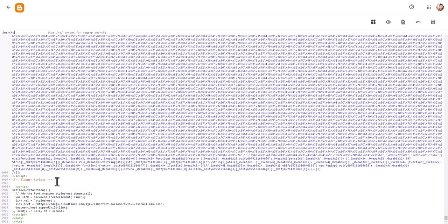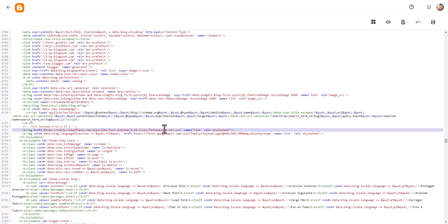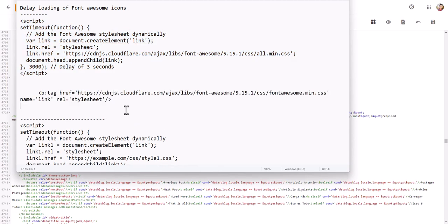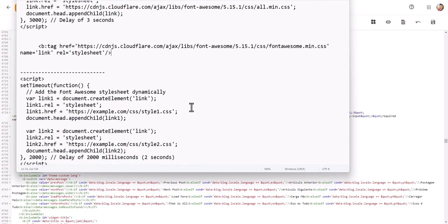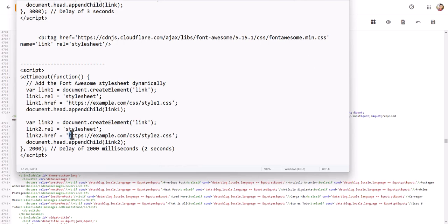Let me search for any other Font Awesome references using Ctrl+F. There's also a font-awesome.min.css link. I'll remove that from its current location and paste it into the script as well. So here we have font-awesome.min.css and also all.min.css — if you want to delay that stylesheet too, you can use the second script version.